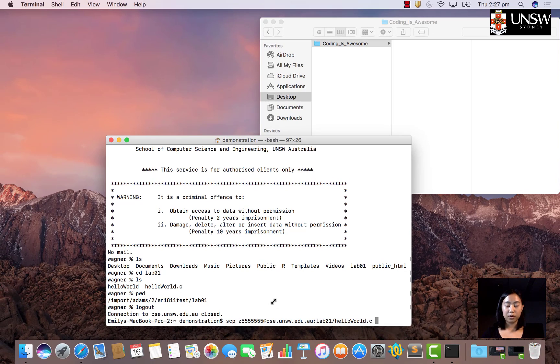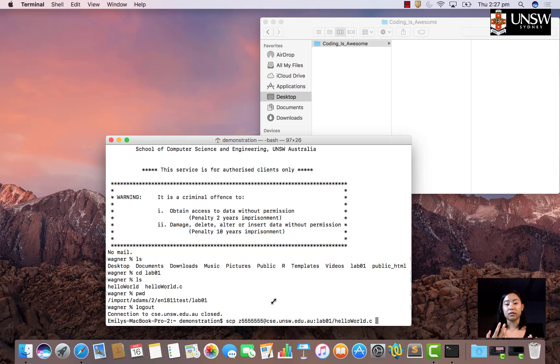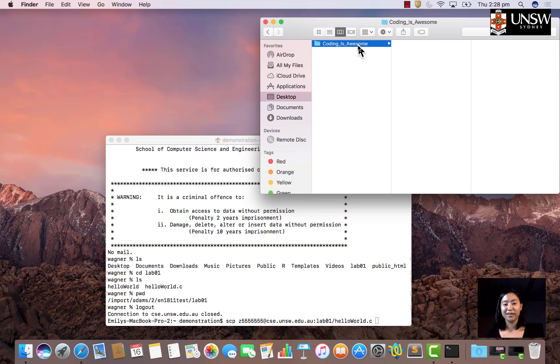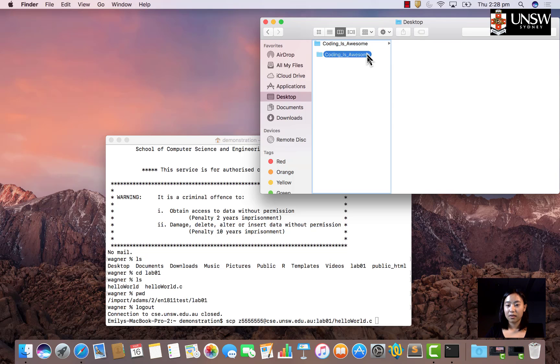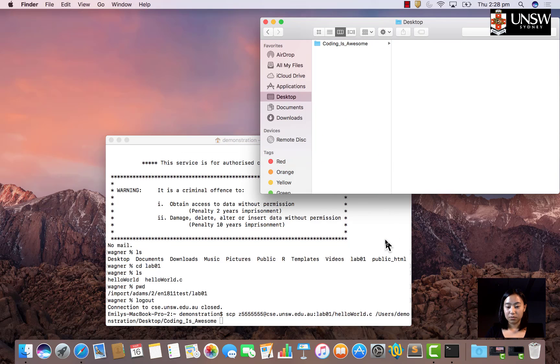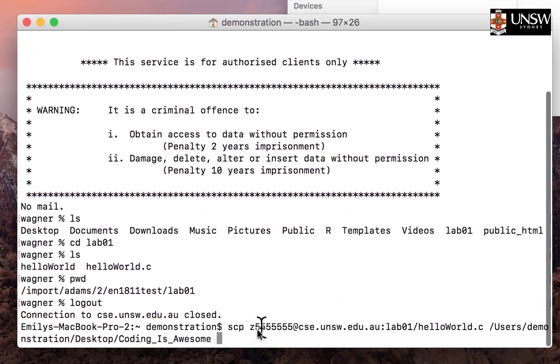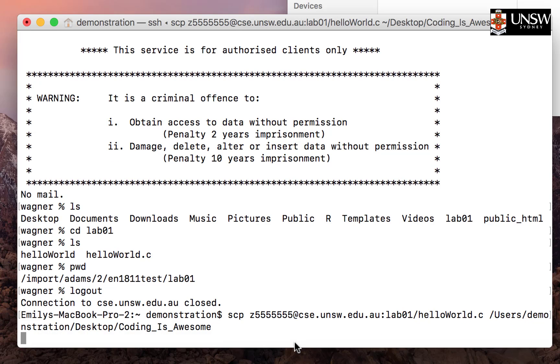Then we put in another space, and after that we specify where on our Mac we want to transfer the file to. That would be this coding is awesome folder on my desktop. A shortcut for finding the file path instead of navigating through all your files and folders is to click on it in Finder and drag it into terminal. It will paste the file path there. Now we have all the components: the SCP command, the address of the file on CSC servers, and the file path on our computer where we want the files to transfer to. So we click enter.